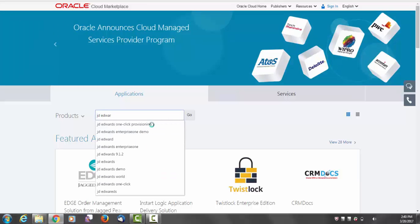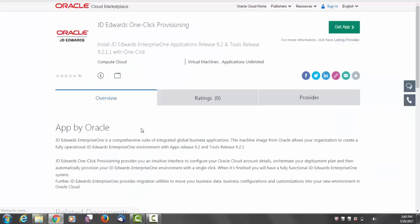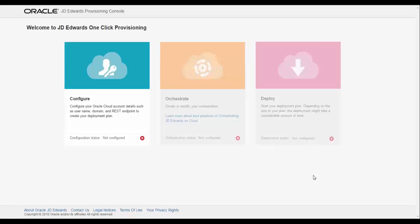Provision the image by doing a Get App from Marketplace. This gets you to the JD Edwards One-Click Provisioning user interface. This interface provides you three simple steps to set up your Enterprise One environment.